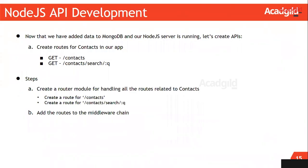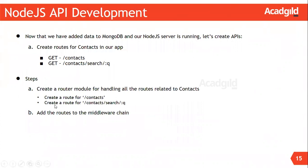Let us create routes required for our application. The steps involved are: create a router module for handling all the routes related to contacts. In this process we will create a route for handling /contacts and create another route for /contacts/search/search-text. The next step would be to add the routes to the middleware chain.